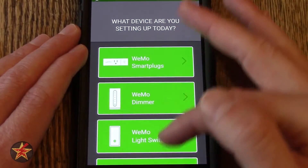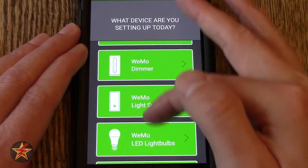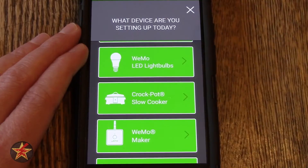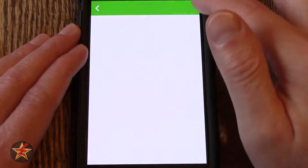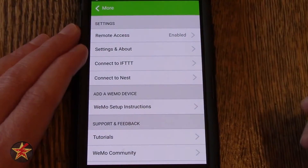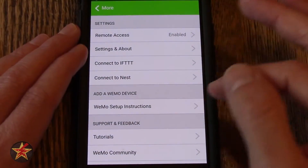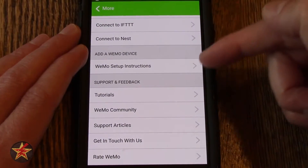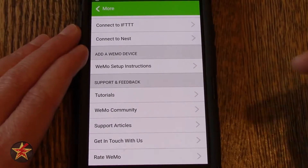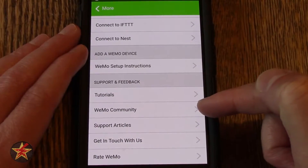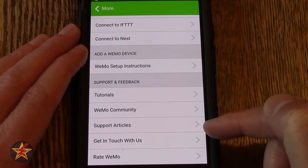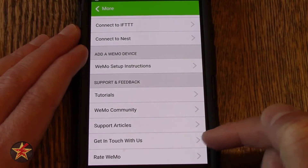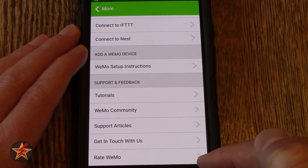It would ask what device do I have — do I have another smart plug, do I have a dimmer, et cetera. I am just going to cancel out of that because I do not have another device to set up at this moment. Scrolling down you have support and feedback, which includes tutorials, the Wemo community, support articles, get in touch, and rate Wemo.